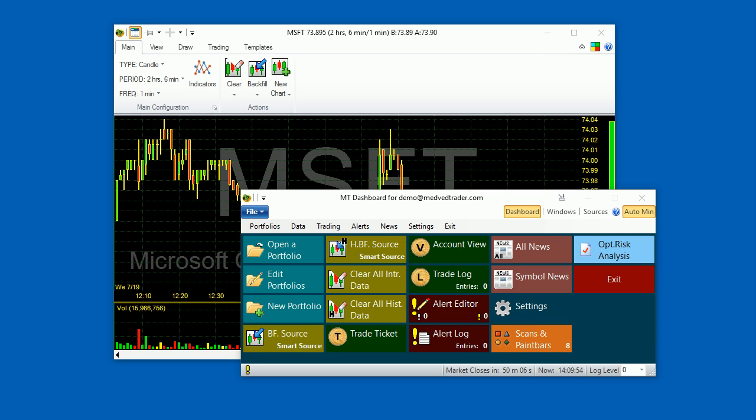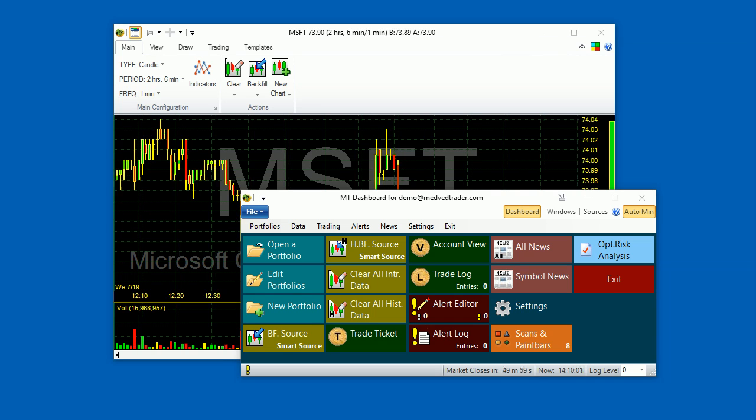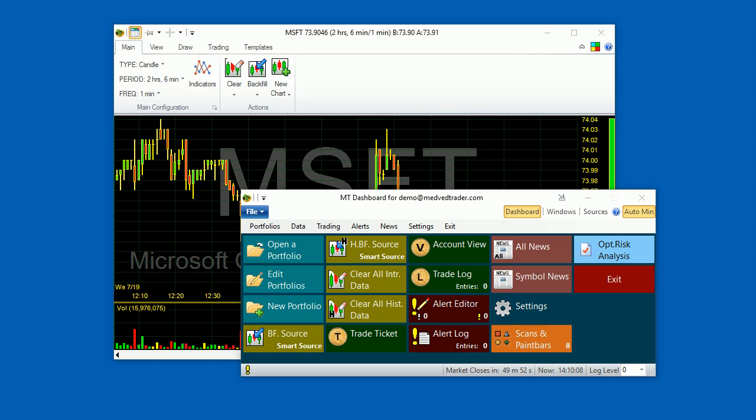Welcome to the Medved Trader Paint Bars Tutorial. Medved Trader's Paint Bars are a flexible and fully customizable tool for visual chart analysis. They allow the user to automatically put visible markers on the charts when various criteria are met.